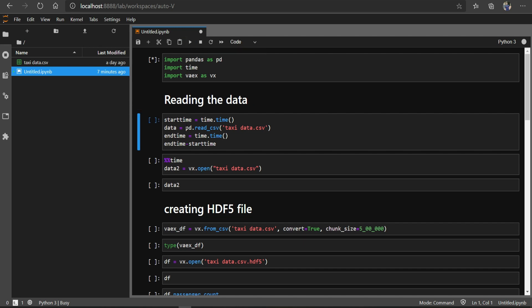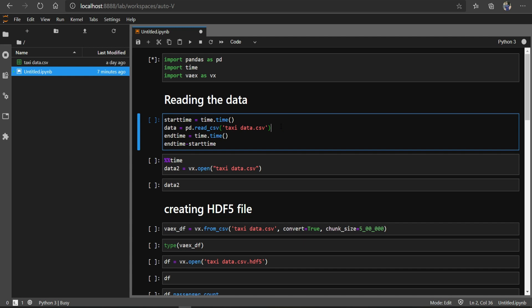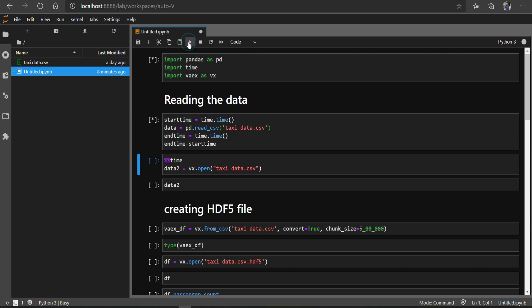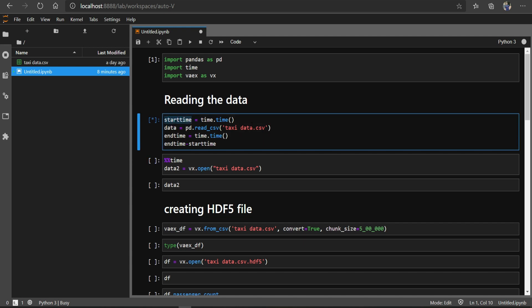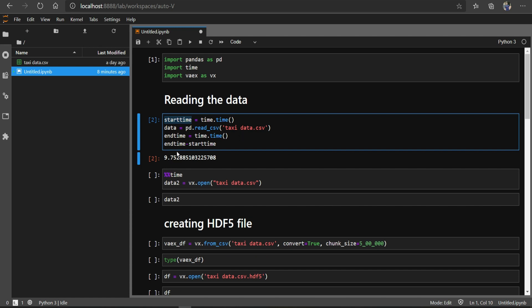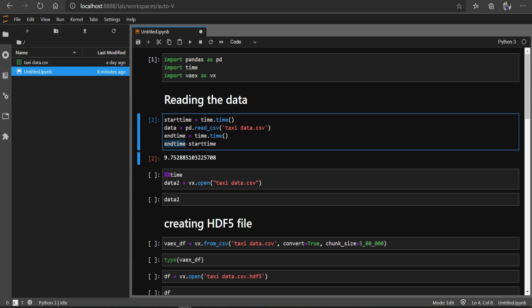Here I am importing the data file I have, which is nearly 196 MB. Let's see how much time it takes to import this file using pandas. I have taken the start time when this cell starts executing, then run the command to read the CSV file, calculated the end time, and subtracted start time from end time. You can see that pandas has taken nearly 9.75 seconds.